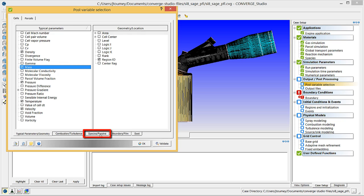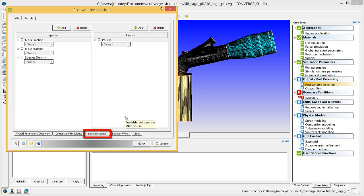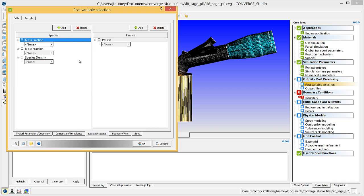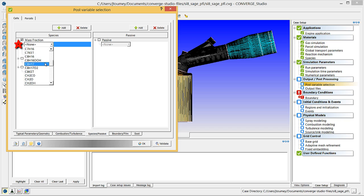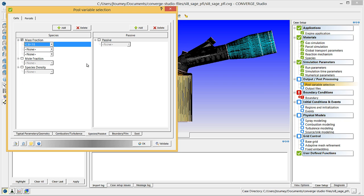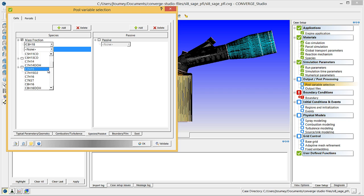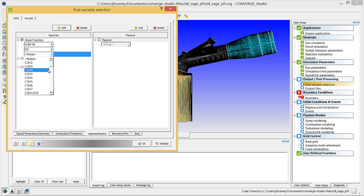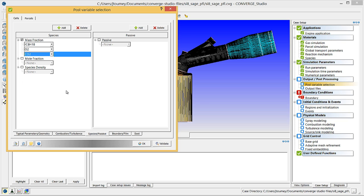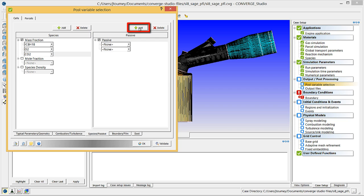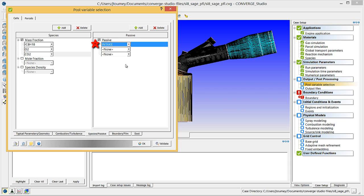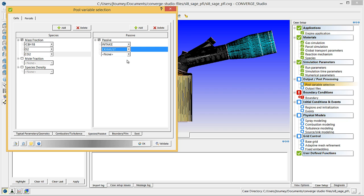Next, click on the Species and Passive tab. In the Species box, check the Mass Fraction checkbox and click the Add button twice to add two drop-down menus. Click on a drop-down menu that you just created and select IC8H18. Repeat this for the other two drop-down menus to add O2 and CO2. In the Passive box, check the Passive checkbox and click the Add button two times. Click on one of these drop-down menus and select Intake. Repeat this to add the exhaust and cylinder passives as well.